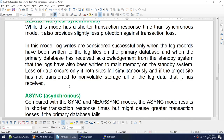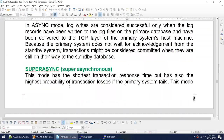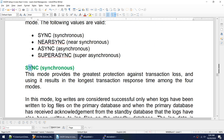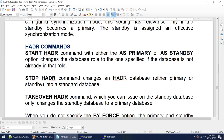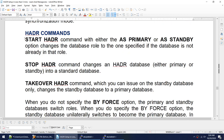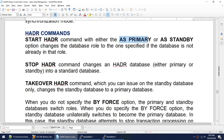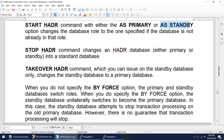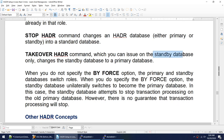There are four synchronization modes: SYNC, NEARSYNC, ASYNC, and SUPERSYNC, with SYNC being the best followed by NEARSYNC, then ASYNC, with SUPERSYNC being the worst. The HADR commands: start HADR can be issued on primary (as primary) or standby (as standby). Stop HADR can be run on both and converts the database from HADR back to standard. Takeover HADR can only be issued on the standby, with BY FORCE when the primary is unavailable.